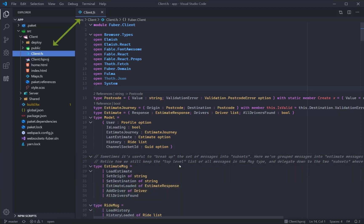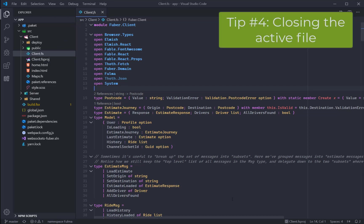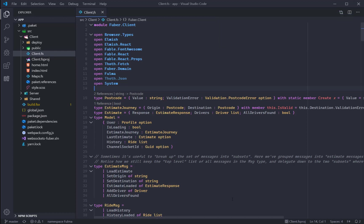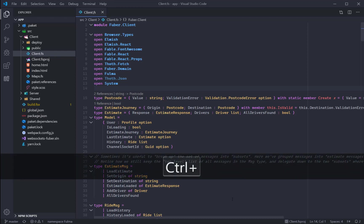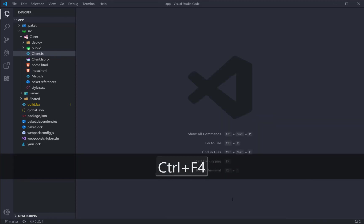As you can see, the Client.fs file is now selected in the Explorer. The next tip is how to close the currently active file. This is either Ctrl-W or Ctrl-F4.